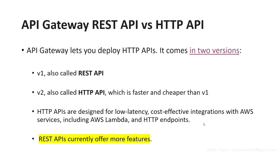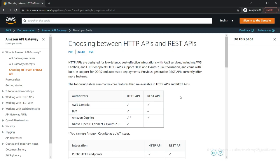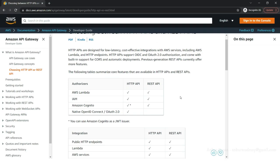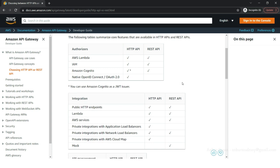But REST API currently offers more features. I've added a link to the presentation here, so if you click at the link, it should take you to AWS documentation. On this page, you'll see a list of different features that both HTTP and REST API support.